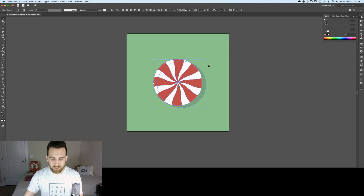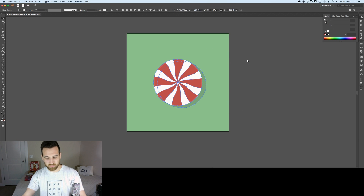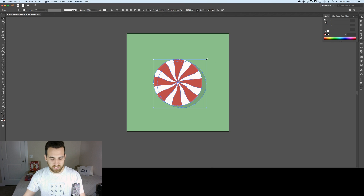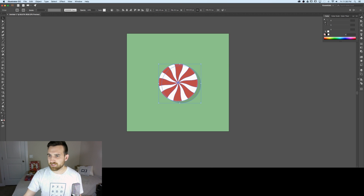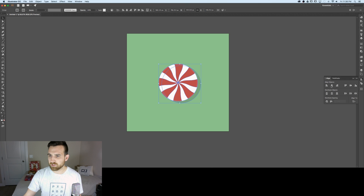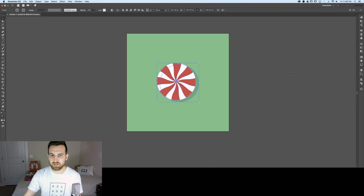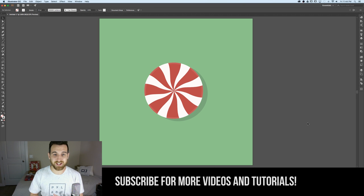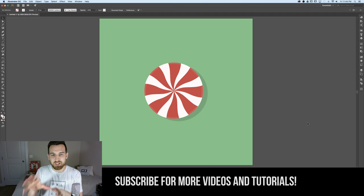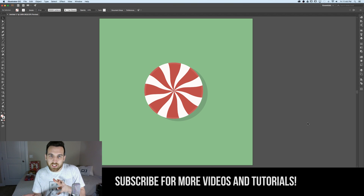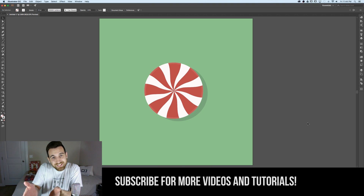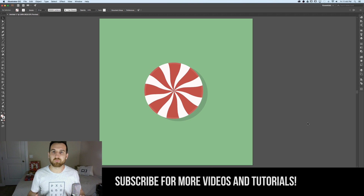The whole thing on my canvas is a touch big, so I'll group it all with Command+G and hold Shift+Option to scale it down. Then use the align panel to center everything on the canvas. And I'll end the tutorial there — we created an awesome minimal clean aesthetic peppermint Christmas candy!